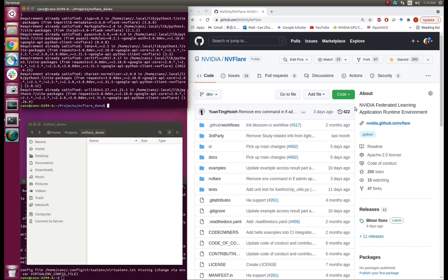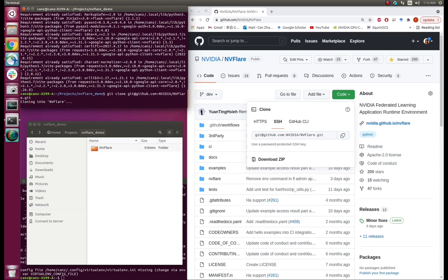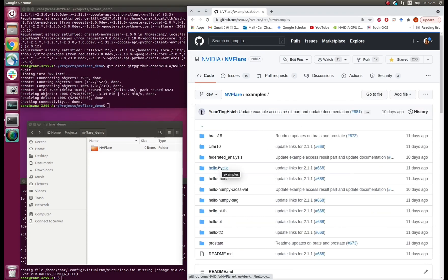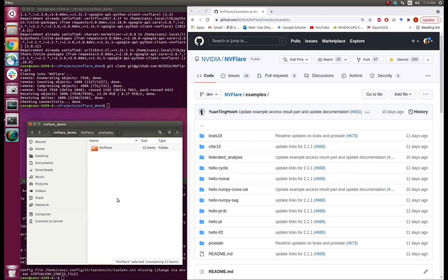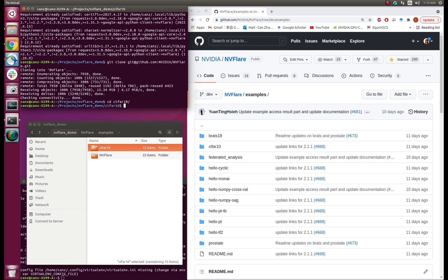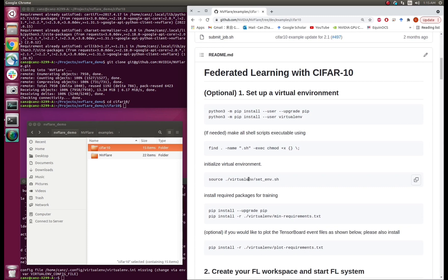Let's first clone the git repository of NVFlare to get the code of the examples. In this demo, we demonstrate the CIFAR-10 classification example. In the readme of the CIFAR-10 example, we see that it first creates a virtual environment. It is optional, but let's follow it.